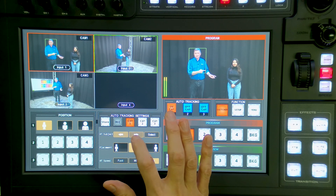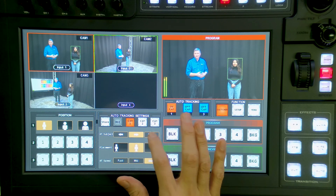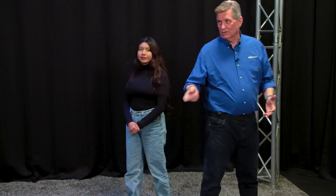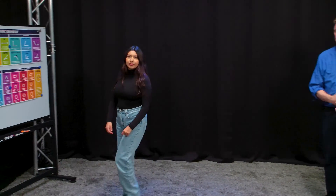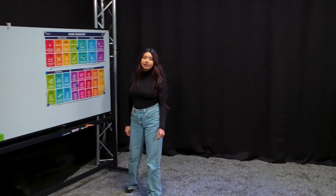So let's track Katie now. You can select her. And now I can walk around — I can even walk in front of her — and it's still going to be tracking her. And Katie can walk that direction and you can see the camera will follow her.